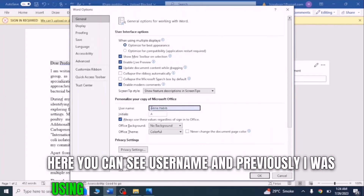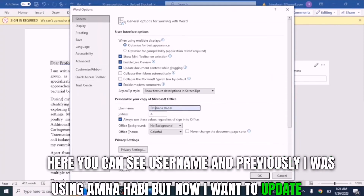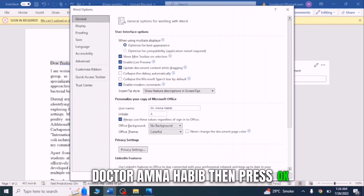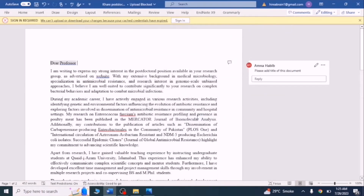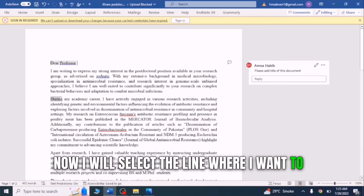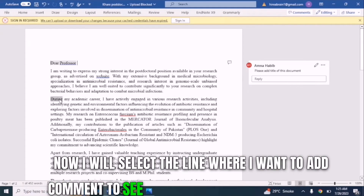Previously I was using 'Amna Habib', but now I want to update it to 'Dr. Amna Habib'. Then press OK.